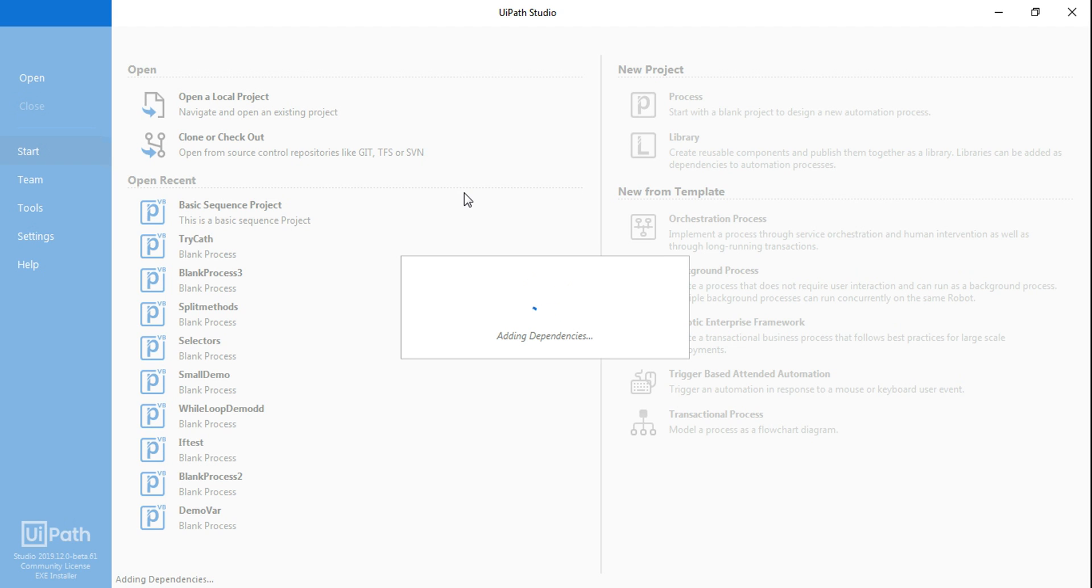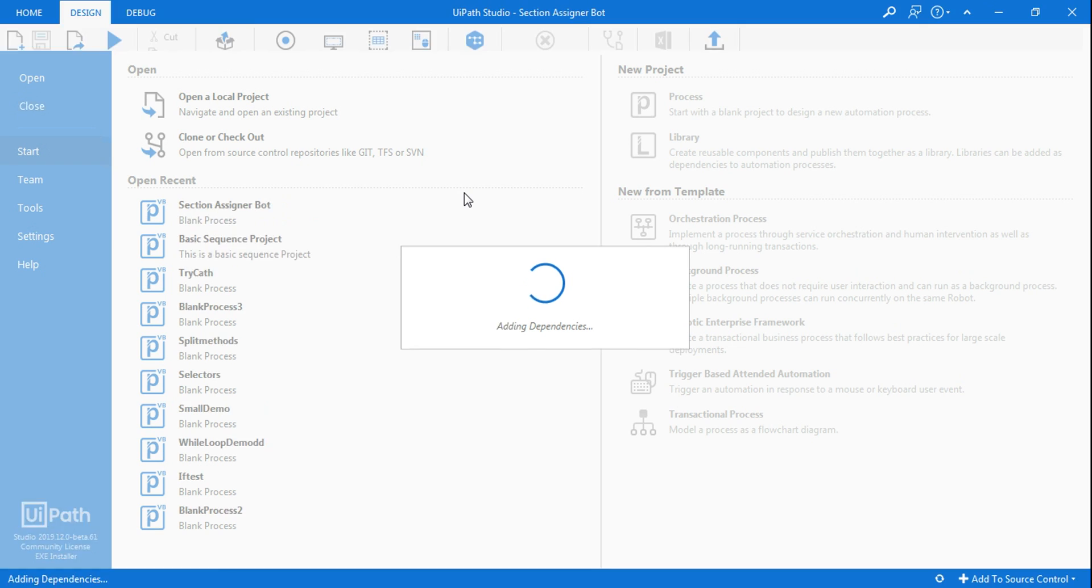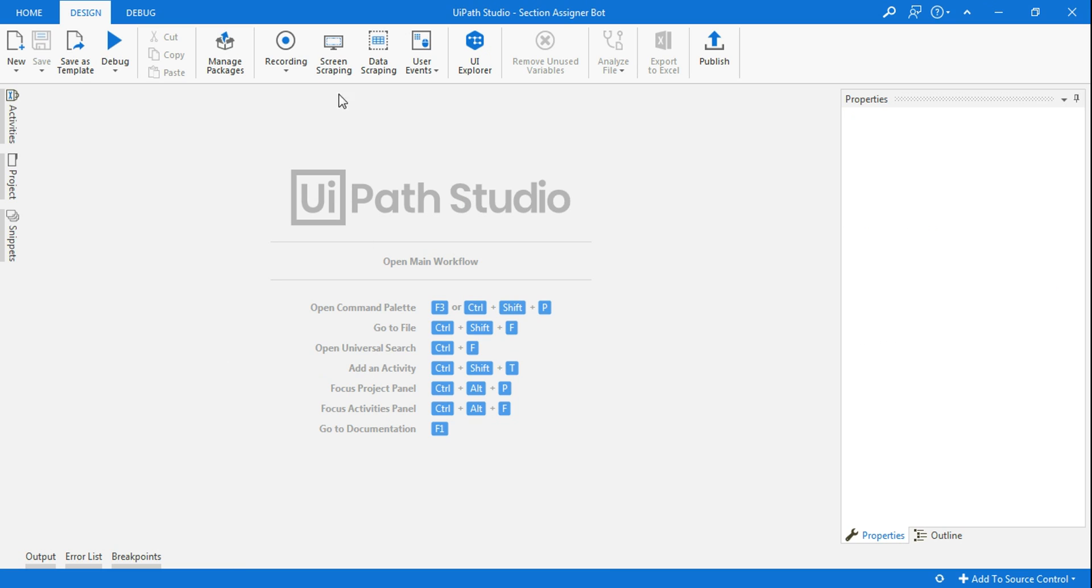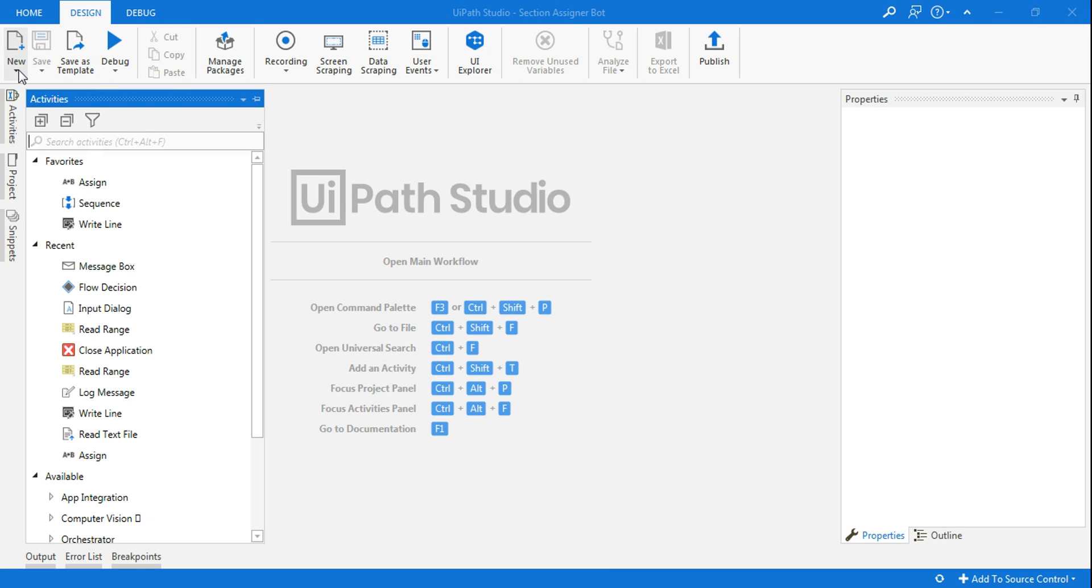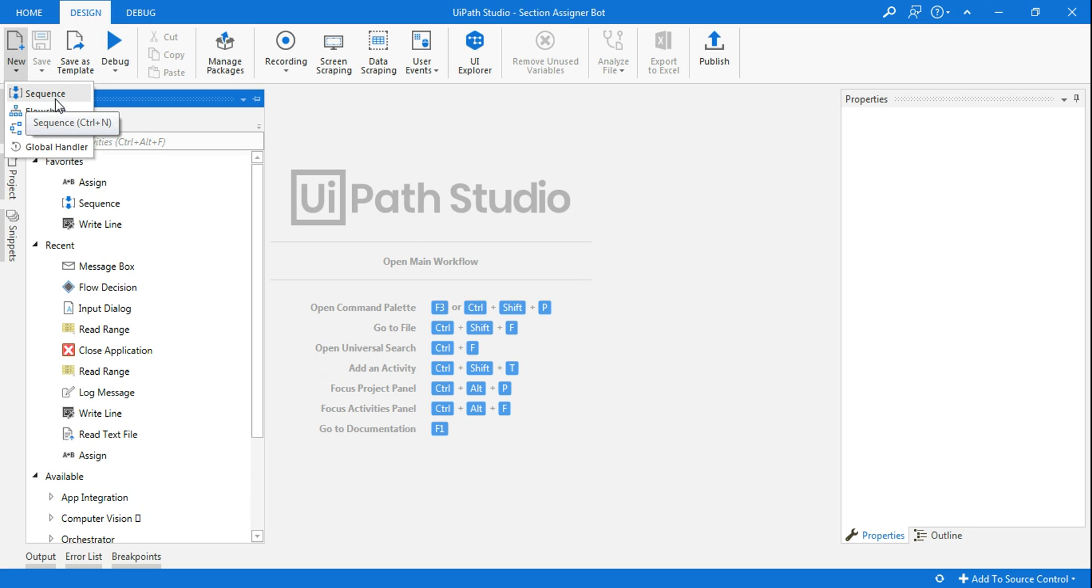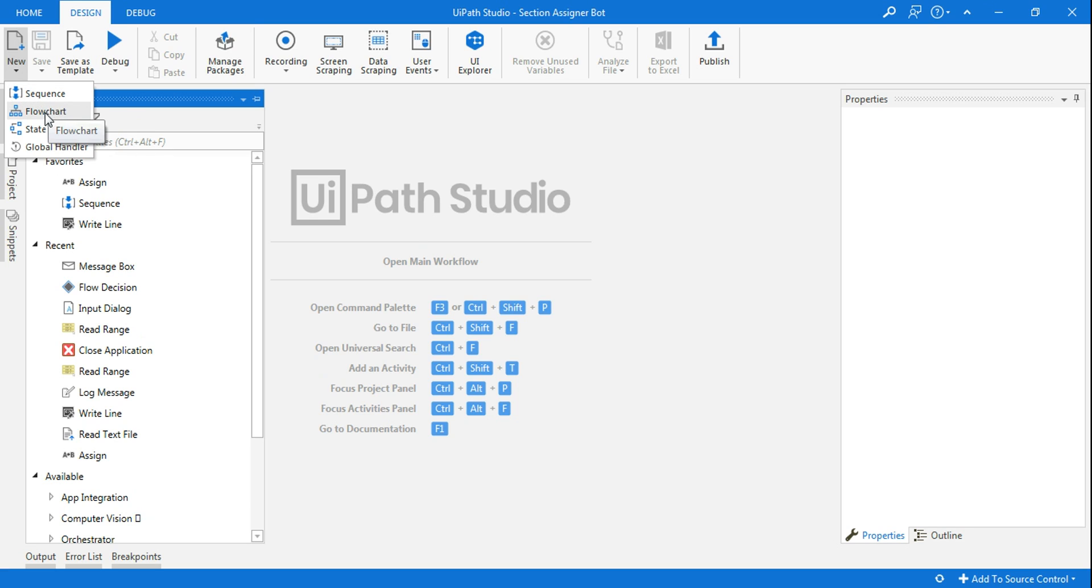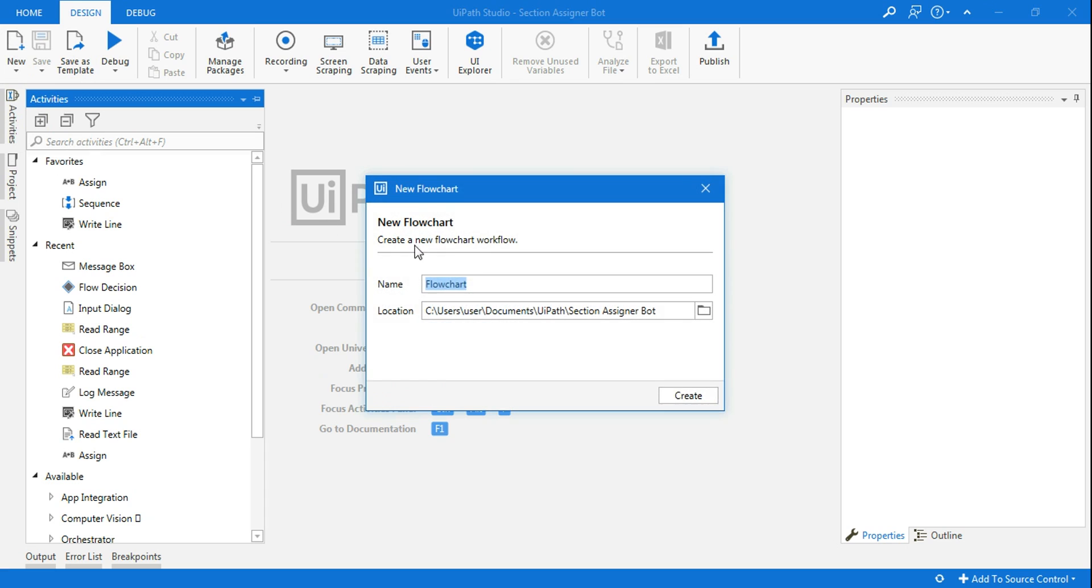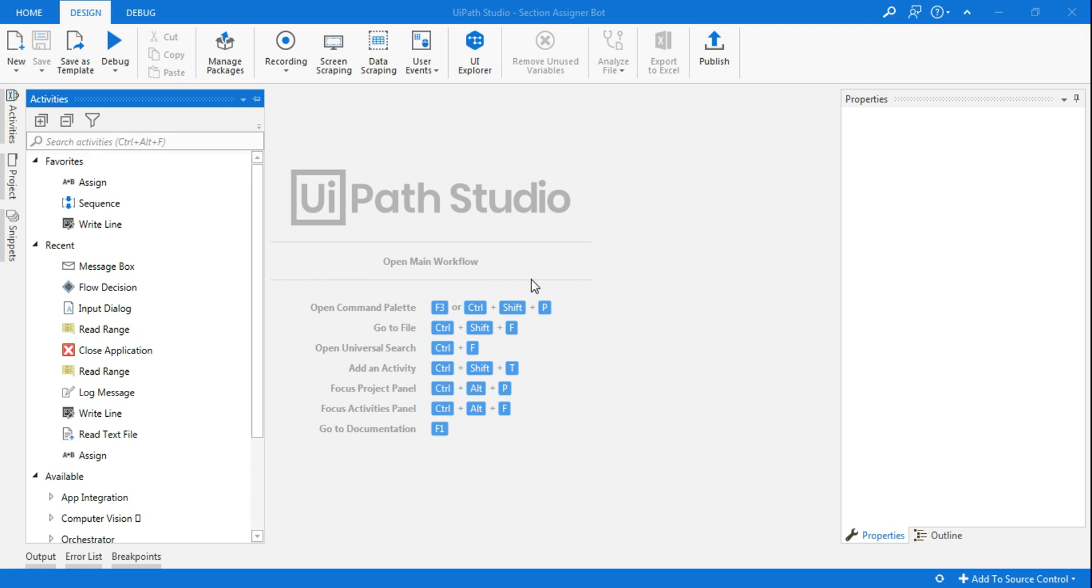You can go ahead and write details as to why and what this bot is going to be designed for. Now, the first thing I will do, as I said in my last video, we have shown what is the sequence and how you can utilize that, and what is a flowchart is for this video. If you have not have idea about sequence, please do watch the previous video. So let's continue with the flowchart. I'm going to click on flowchart. Here I will say section assigner. That is the project name and this is the flowchart thing.